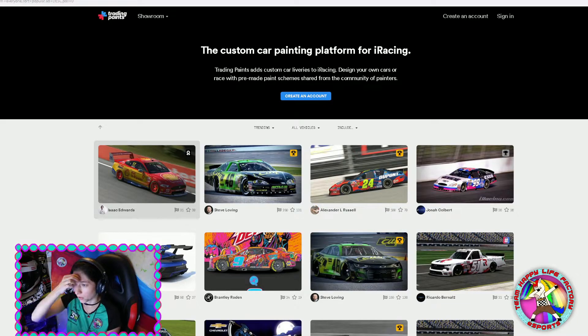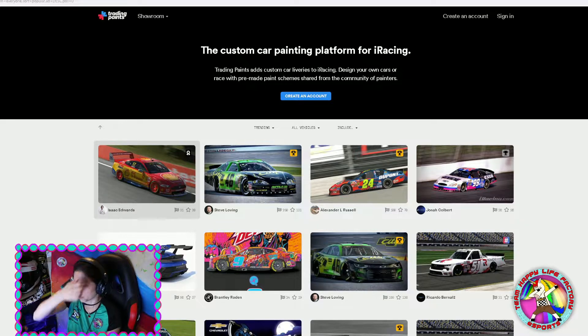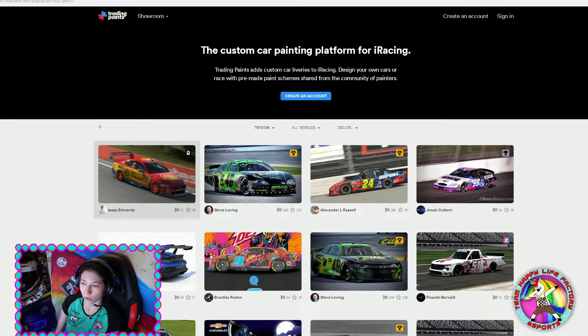Hello everybody. I will show you how to upload and deliver a livery on Trading Paints, because that's a very often asked question.